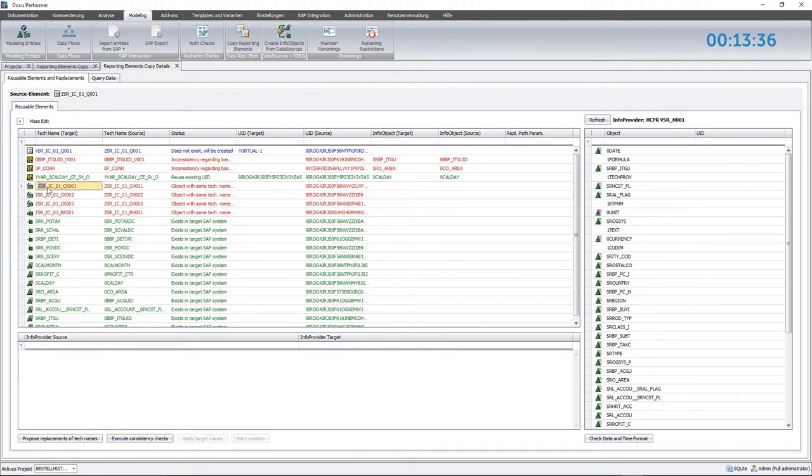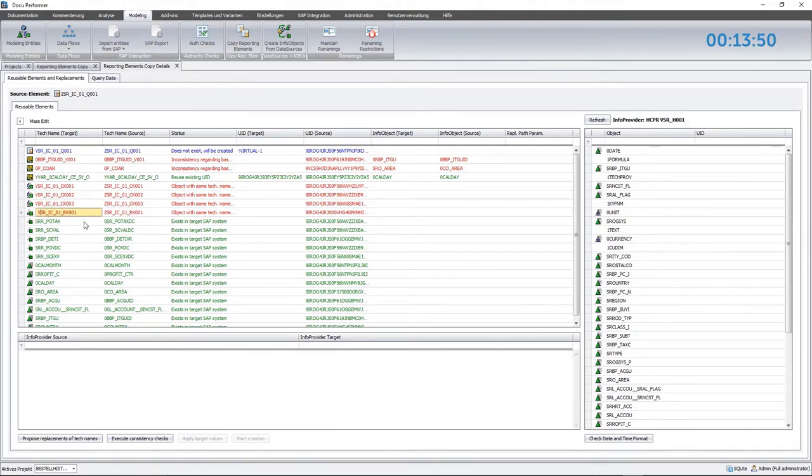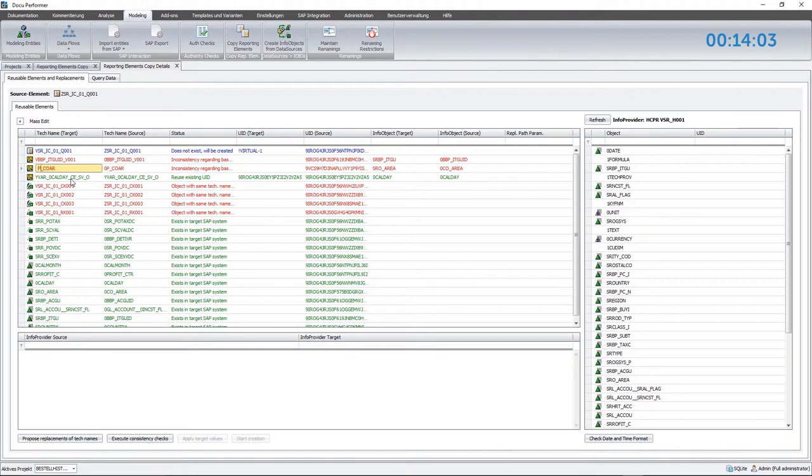However, we can still find invalid elements in the lists, for example reusable key figures. The warning says that objects with the same technical name are already in the target system. As a result, the key figures have to be renamed too. In addition, the modeling tool must create them on basis of the new HCPRs. For the warnings of variables, it applies that they are defined on an InfoObject level. Because the names of the InfoObjects have changed and variables with the same technical name are contained by the target system on different InfoObjects, we have to rename them.